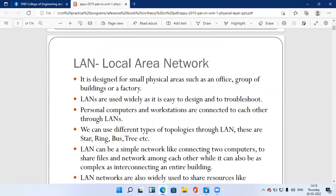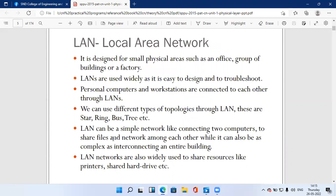LAN is designed for small physical areas such as an office, a group of buildings, or a factory. LAN is widely used because it is easy to design and easy to troubleshoot — this is an important point.